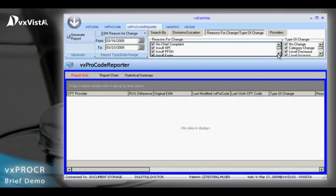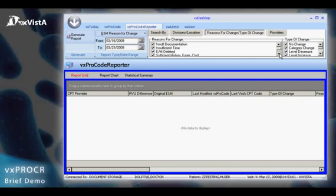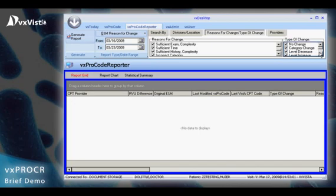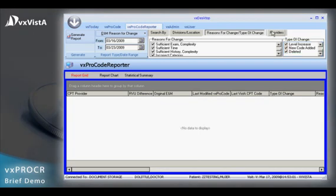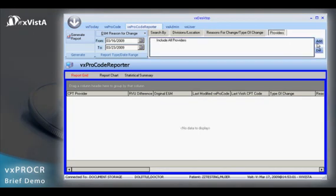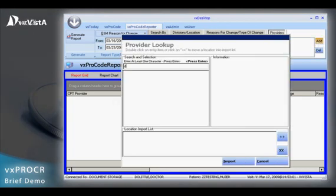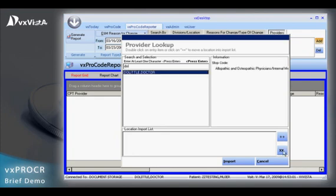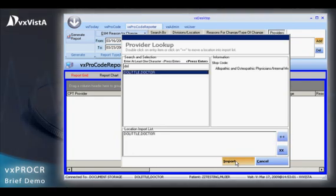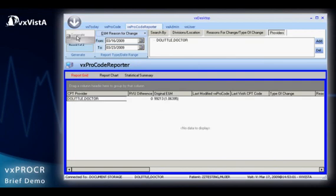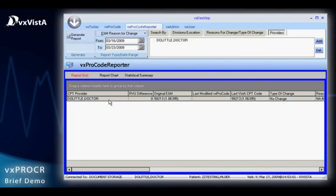E&M reports can be run to track trends by clinic and provider. Designer reports generated on demand can create detailed encounter management in an easy-to-use graphical user interface. The VxProcode Reporter offers electronic reassignment of encounters for further review or compliance follow-up, and can export data from reports to Excel spreadsheets for further research and analysis across clinical and administrative settings.